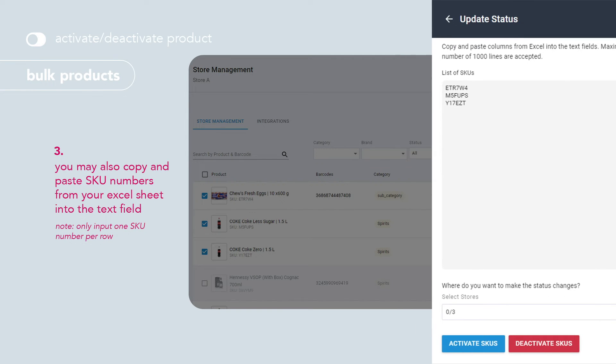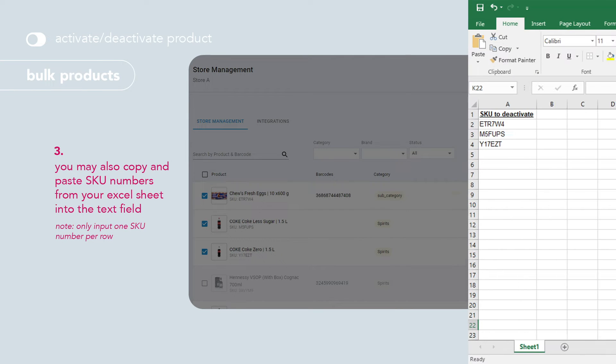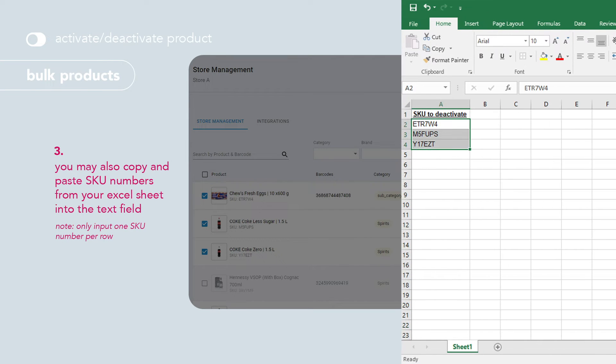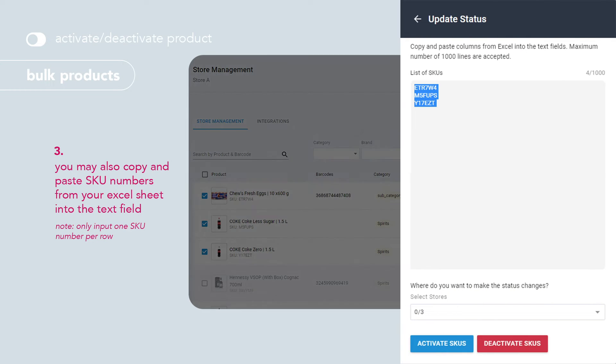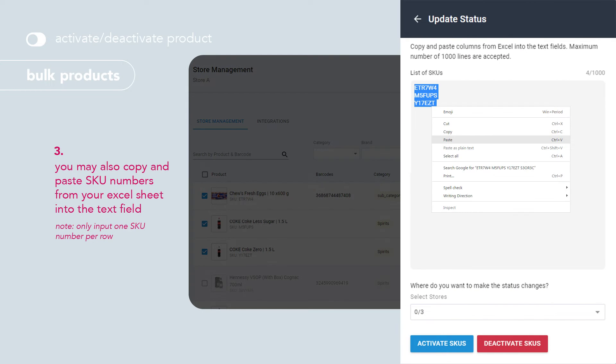You may also copy and paste SKU numbers from the Excel sheet into the text field. Note that you can only input one SKU number per row.